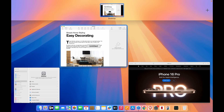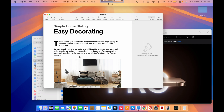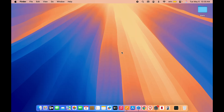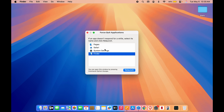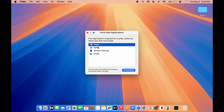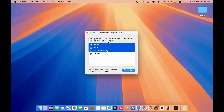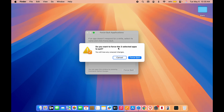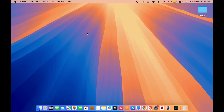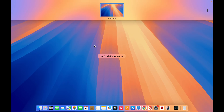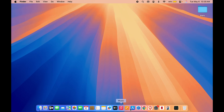We have successfully closed the application from Activity Monitor. Now suppose there are many more applications open and you don't want to close each one individually — you can close all applications in one go. The shortcut for that is pressing Option + Command + Escape on the keyboard, which opens a Force Quit Applications window. Select all the applications you want to close using the Shift key and then select Force Quit. It will show a confirmation with the number of applications selected, and once confirmed it will close all of them at once.